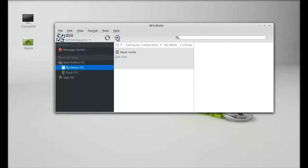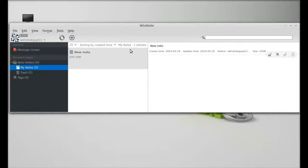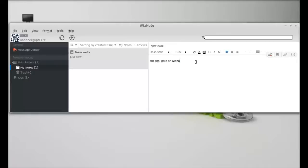Let me type something here. This note is currently in edit mode. To change to reading mode, you just need to click on this icon.